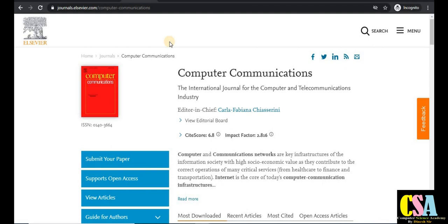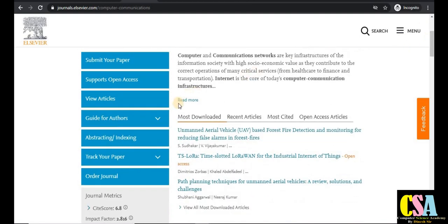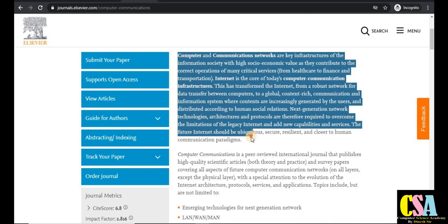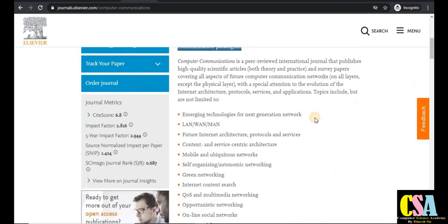The next Elsevier journal is Computer Communications, especially dedicated to those whose research falls under computer networks and communication. It is an international journal for the computer and telecommunication industry, so EC students and EC researchers can also publish their research here. We will now look at the aim and scope of this journal.